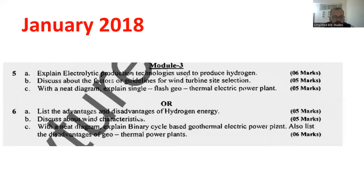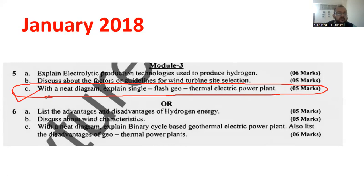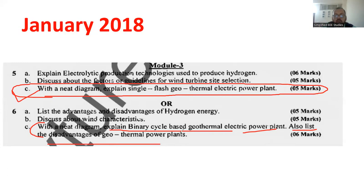In another question paper, a neat diagram is used to explain a single flash geothermal power plant — it is having the weightage of 6 marks. You can directly draw the block diagram and explain. Similarly, with a neat block diagram, explain the binary cycle electric power plant and list the advantages of geothermal power plant. It is a repeated question, so please make a note of this — it may be asked in future as well.